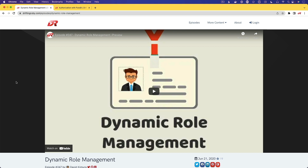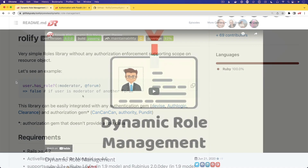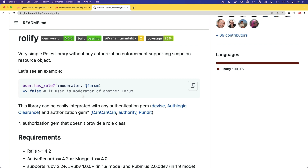In episode 247, we looked at dynamic role management where we did authorization on an attribute level, and we were able to lock down the application so only certain attributes could be edited by users. In this episode, I want to extend the idea of authorization in our applications, but not focus on the attribute level or controller action levels — just a broader sense around our application. I was looking into the Rollify gem, and I've used it in the past — it is a really good gem. However, I do think it is pretty heavy lifting in many cases, and if our application is simple enough, we may not need to bring it in, especially if the different types of actors within our application are fairly simple.